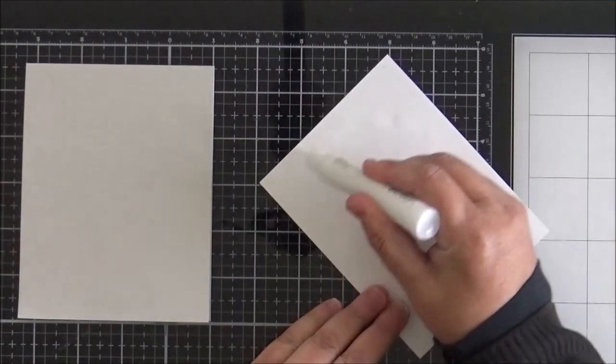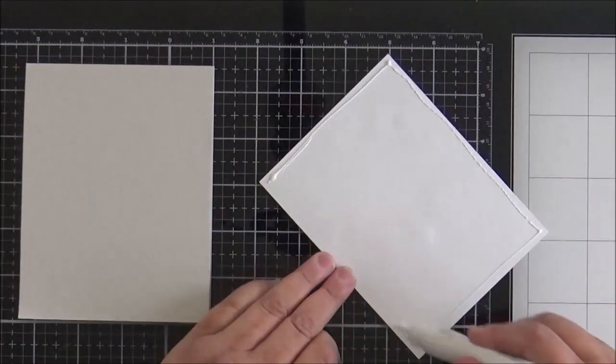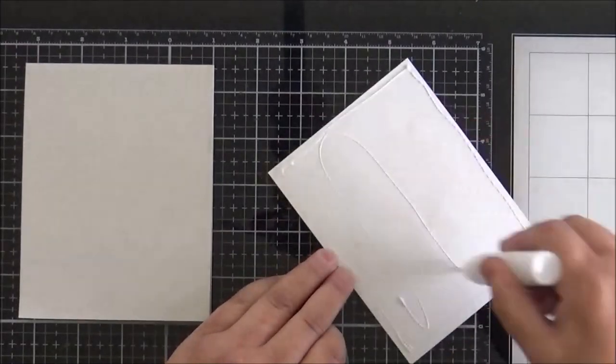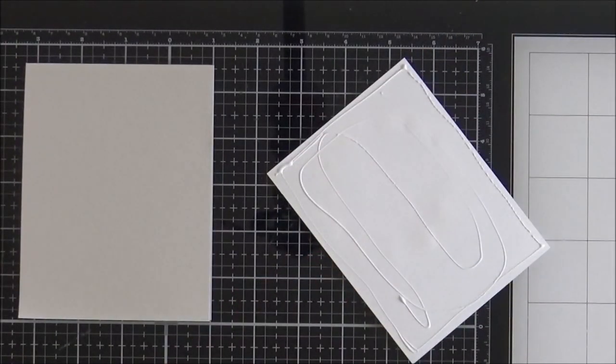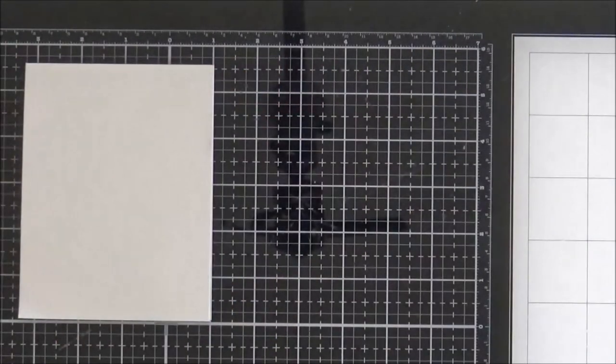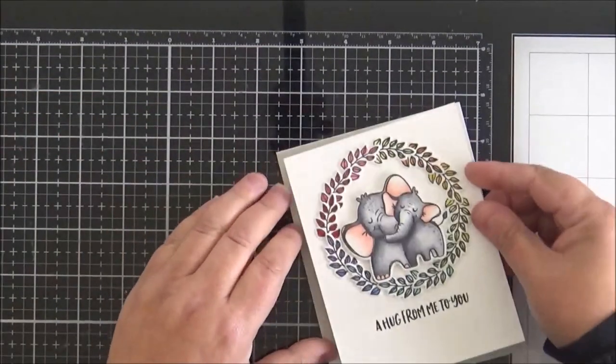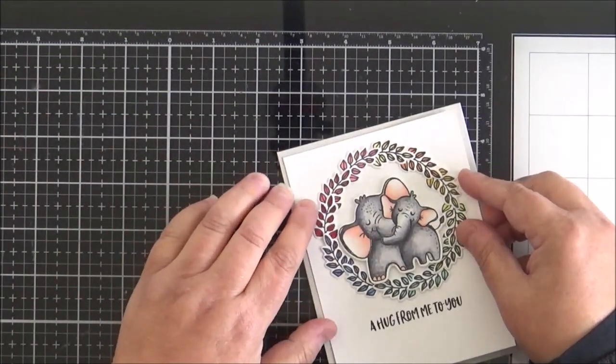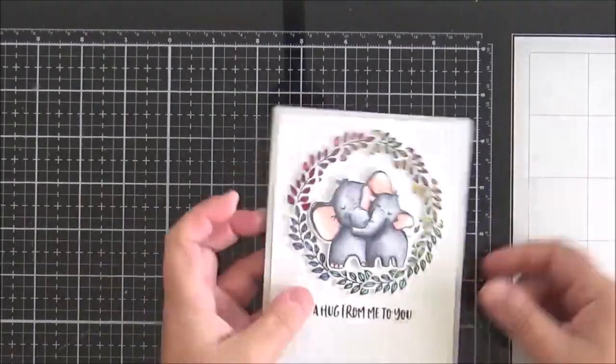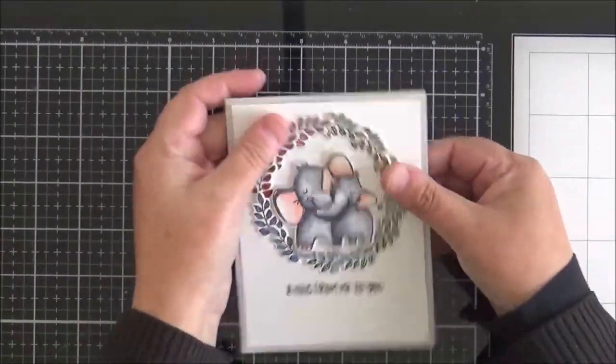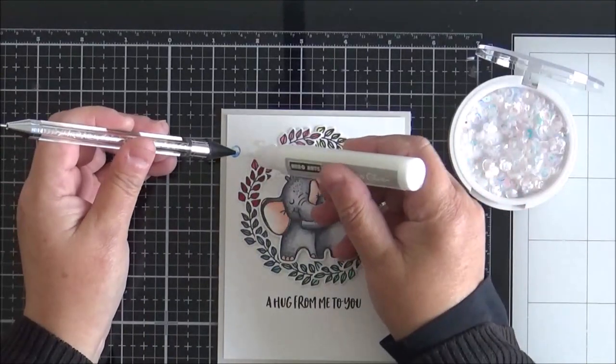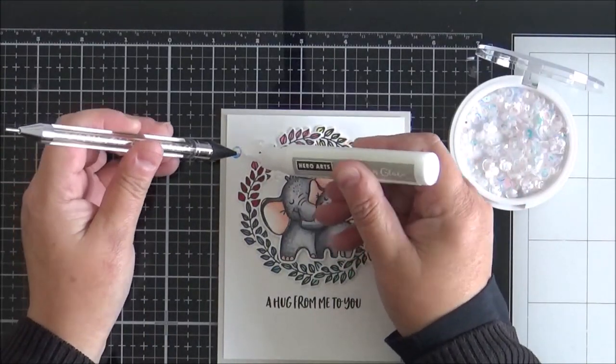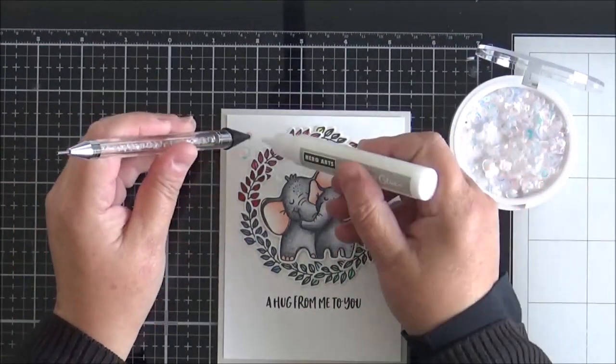I'm going to add the panel now onto my base card, so for that I'm going to use some wet adhesive. Because my top panel is smaller than my base card, I want to make sure it's completely centered and the edge is even all the way around. Using wet adhesive means that you can play around with it a little bit just to make sure it's all correctly placed.